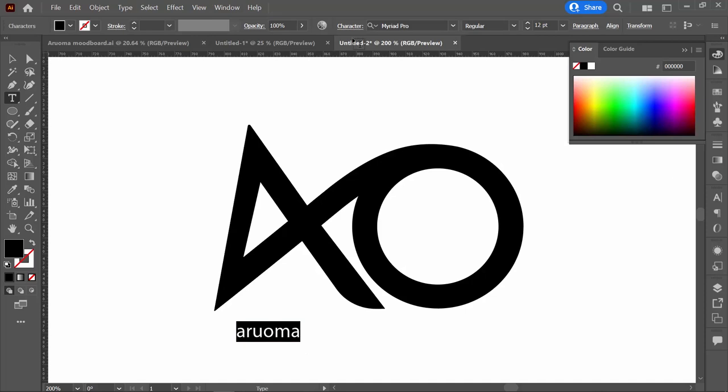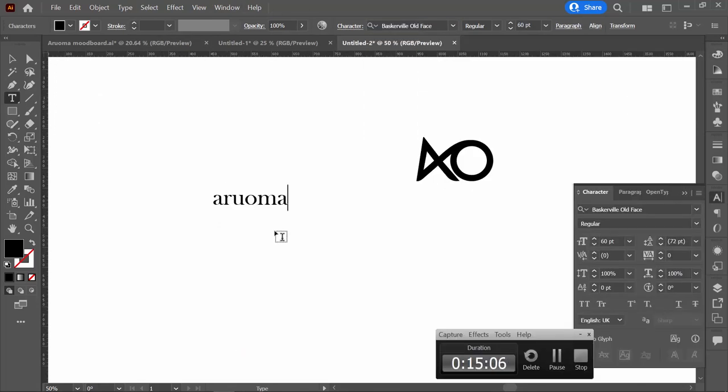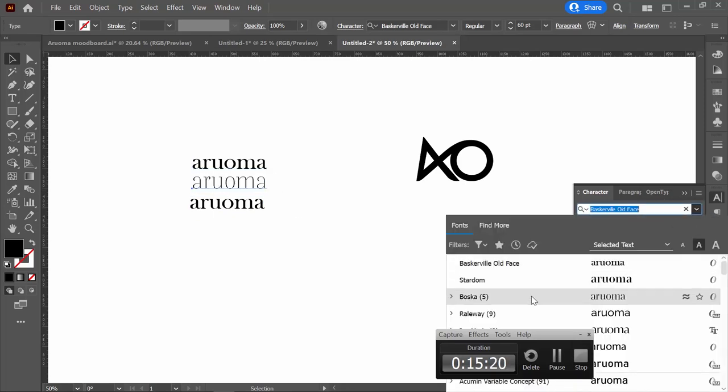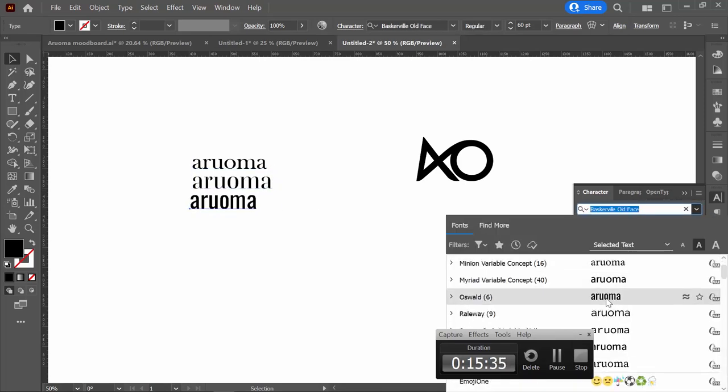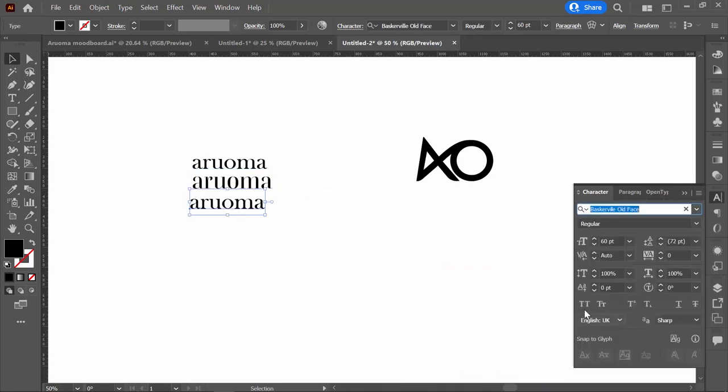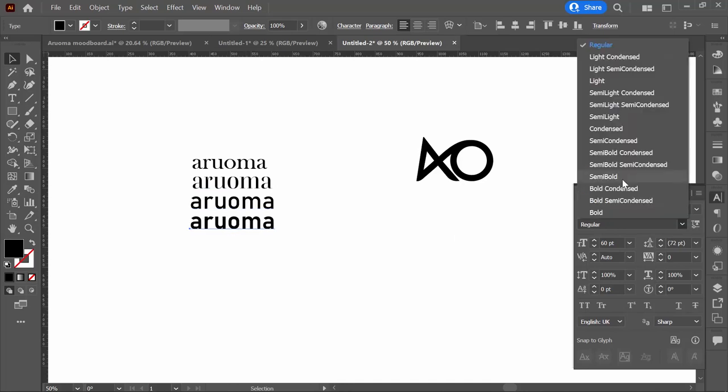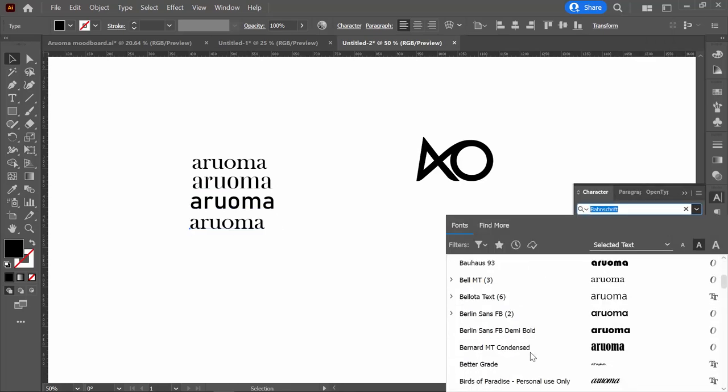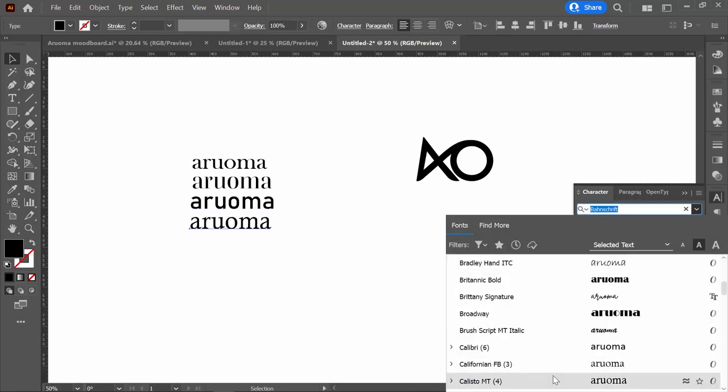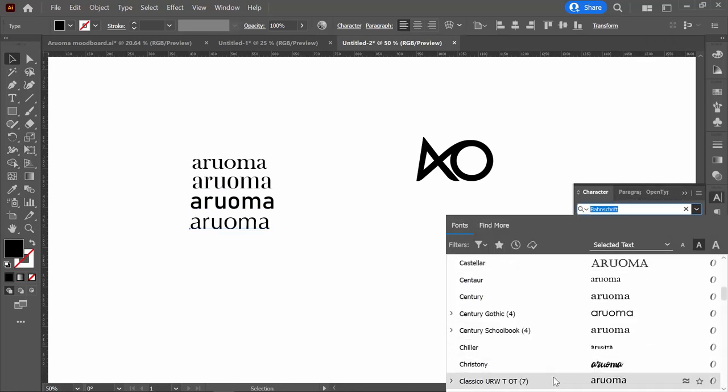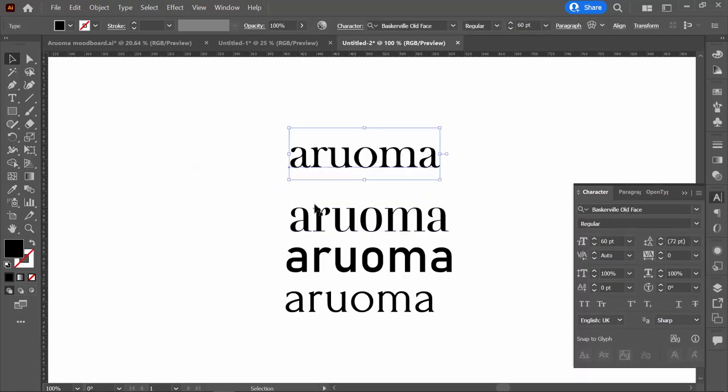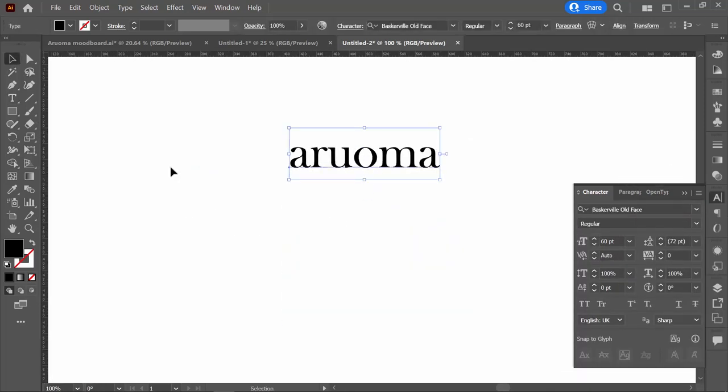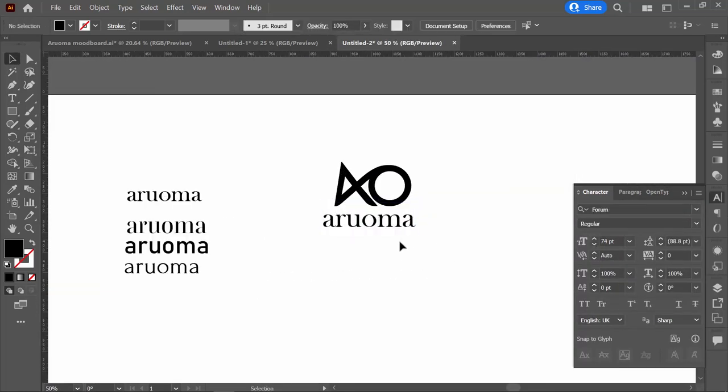Then I go to choosing the typography we're going to be using for the logo type. Just play with different things. It's always good to go back to the mood board if you need to and see the kind of vibe you're looking to get. It will help you choose the typographic style that will work for the logo type.